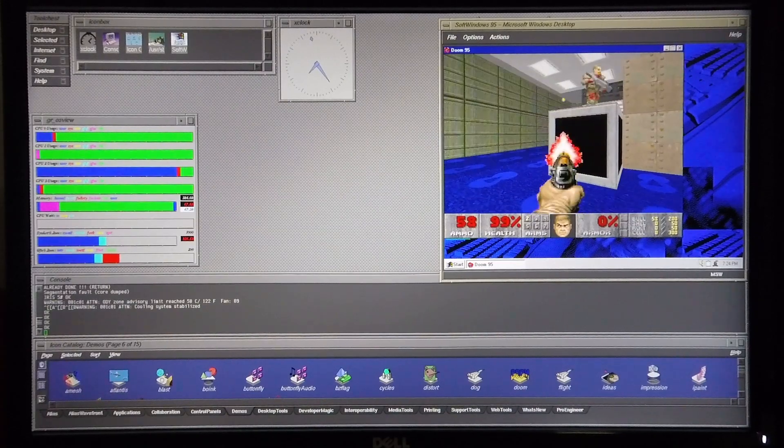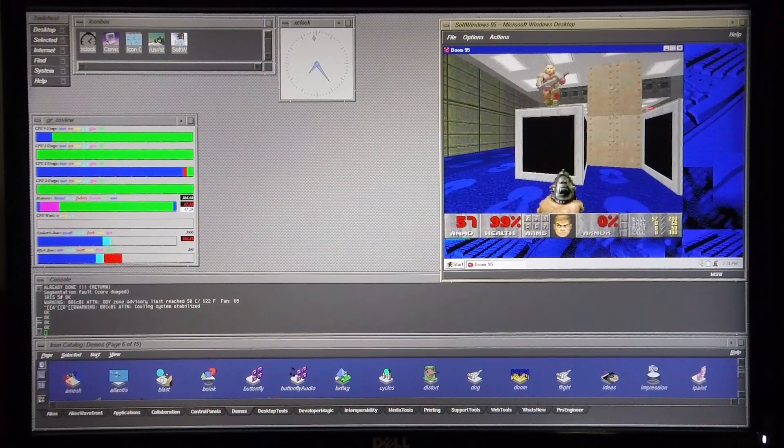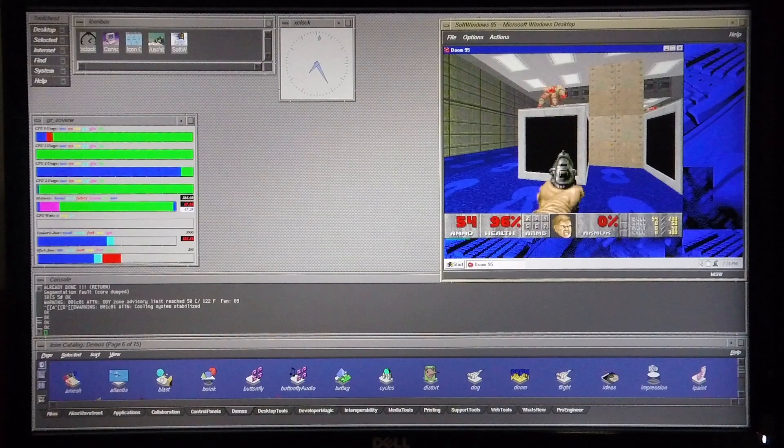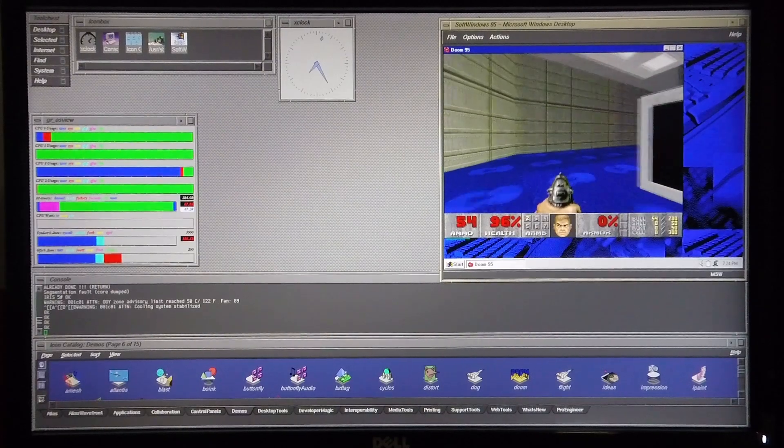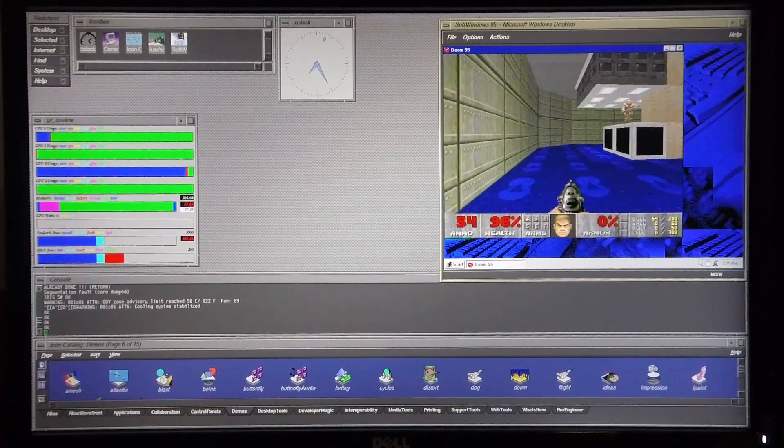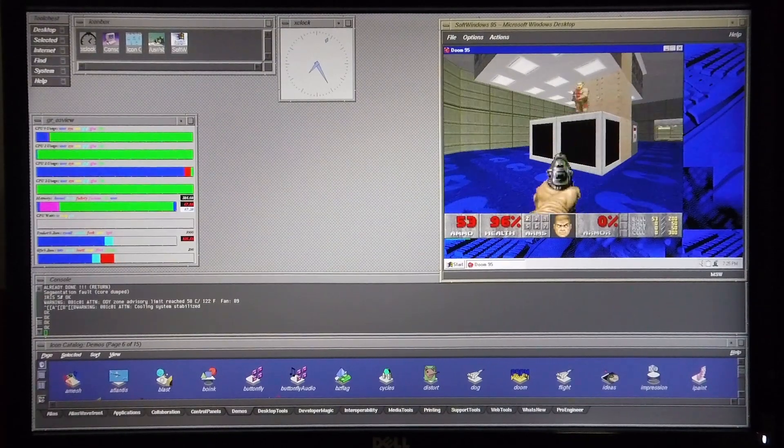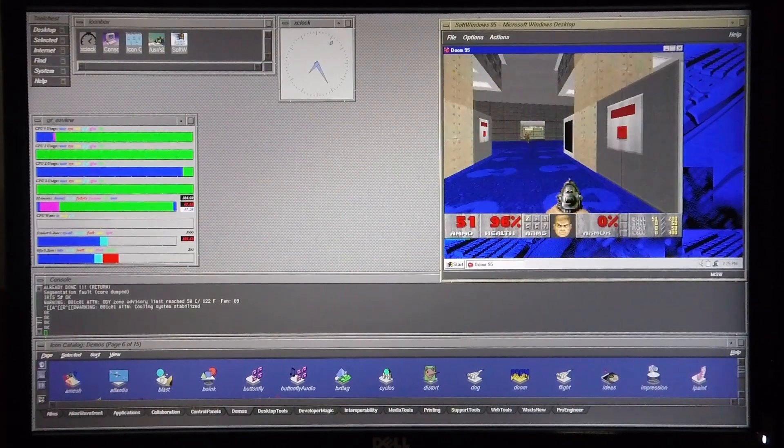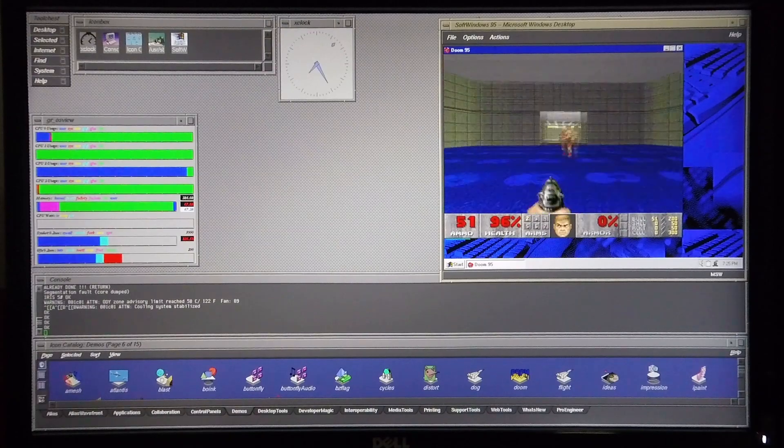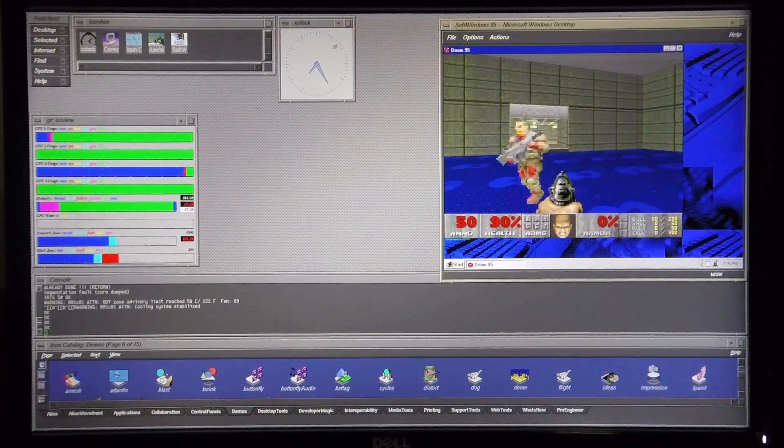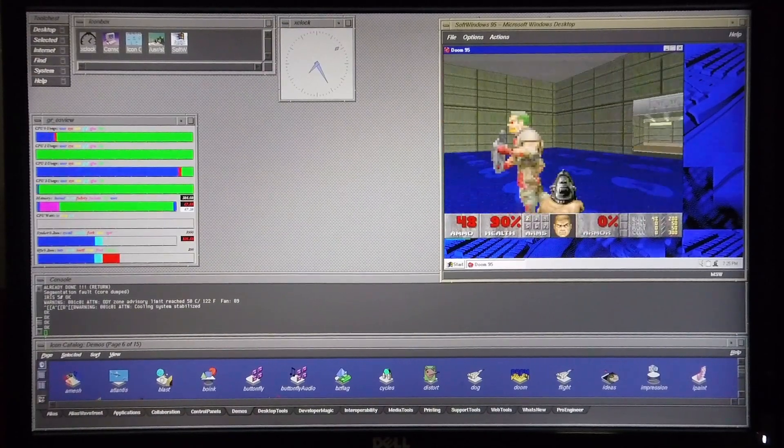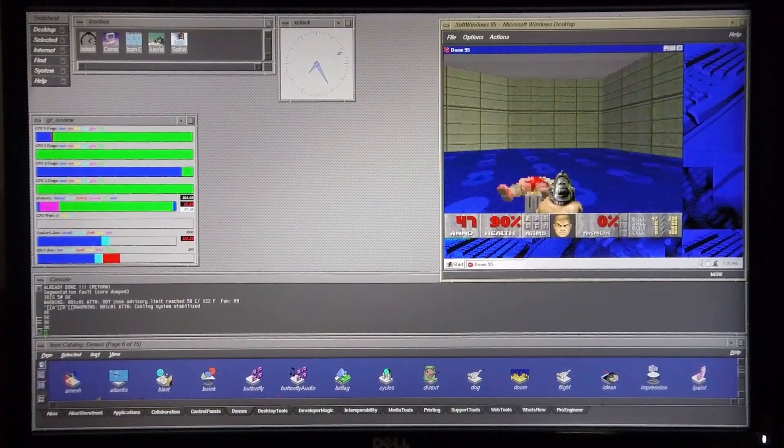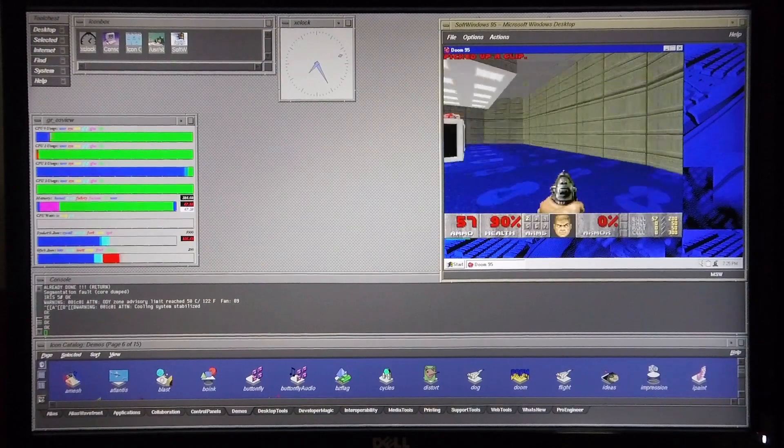So here again I'd say rather than running Doom in DOSBox, I would say running it in Doom 95 under soft Windows 95 gives you far better performance both graphically and as far as the game runs.